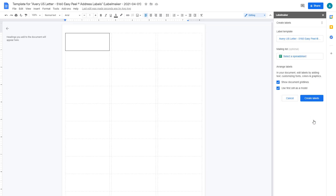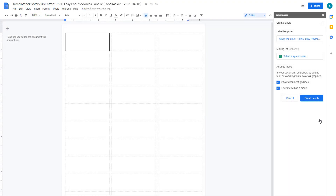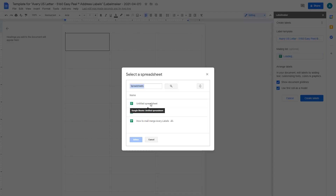Now, if you're generating labels for your mailing list, you can connect a spreadsheet with your recipient's information to it. This step is optional, as you might just want to print a full page of the same labels.